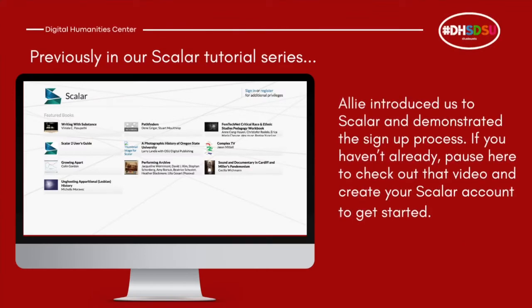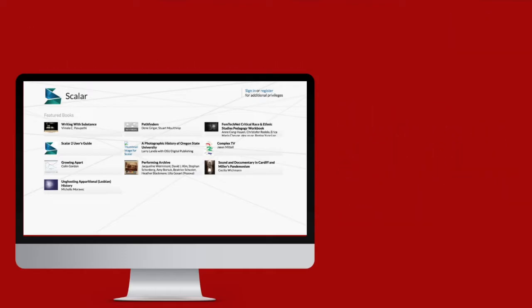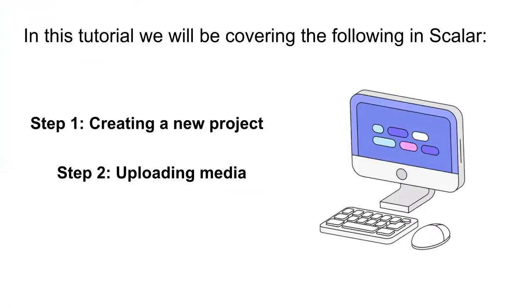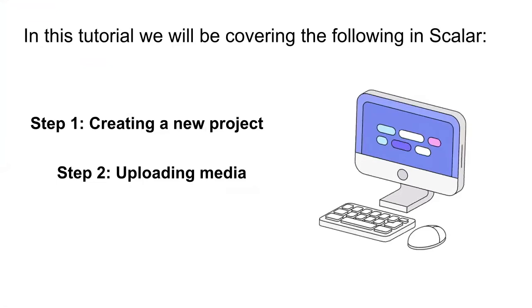In the first tutorial in our Scalar series, Allie introduced us to Scalar and guided us through the account registration process. If you have not had the chance to check it out yet, I recommend pausing here and going over to that tutorial to learn how to sign up and begin to get to know the dashboard.